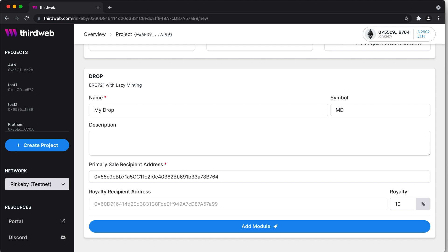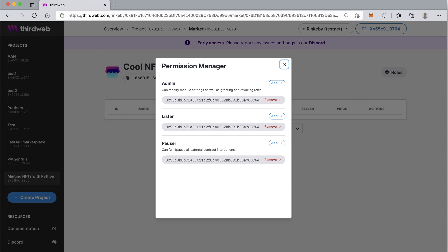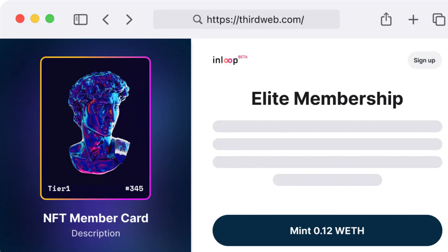For each module, you can configure it using the ThirdWeb dashboard or through the SDK. Modules also allow you to manage roles — you can easily assign and revoke roles such as admin, minter, and others. Once you have deployed and configured the smart contracts, you can work on the front-end of your application.